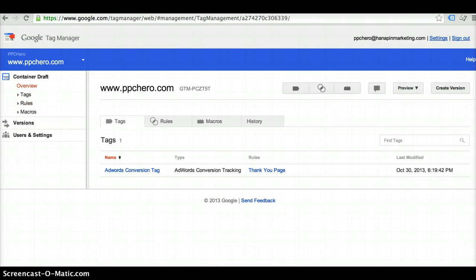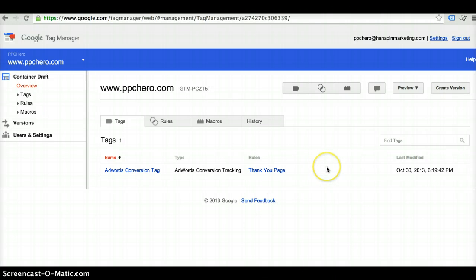Now that you've gone ahead and published your AdWords conversion tag, I can go ahead and walk you through how to create your Google Analytics tag as well.